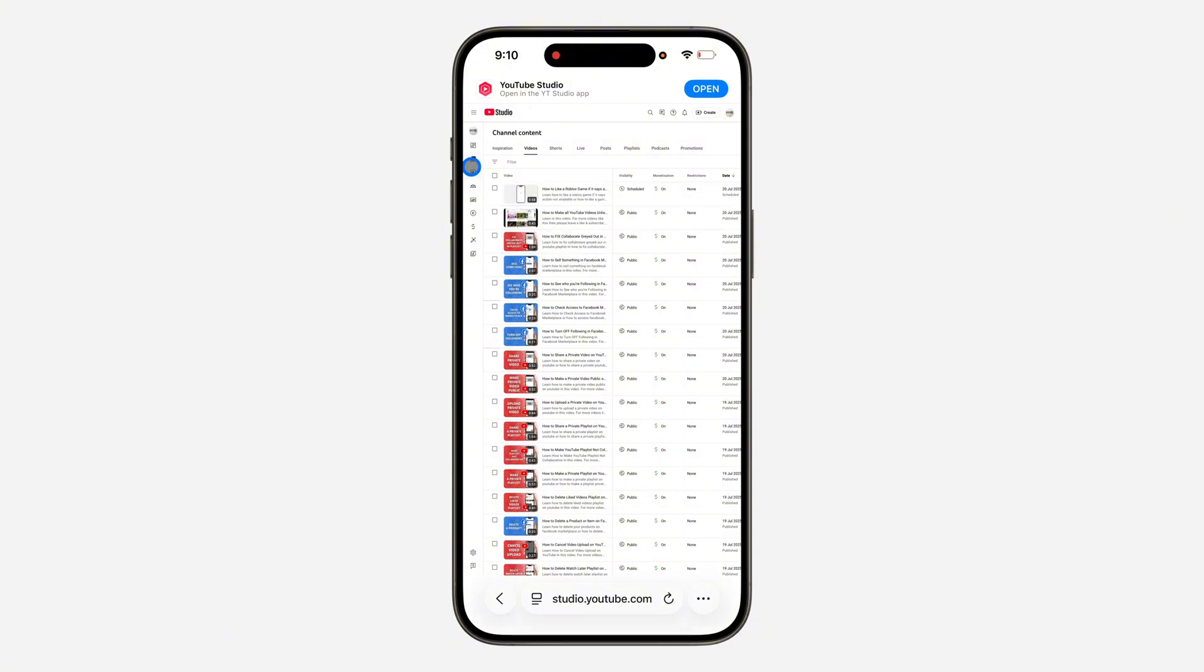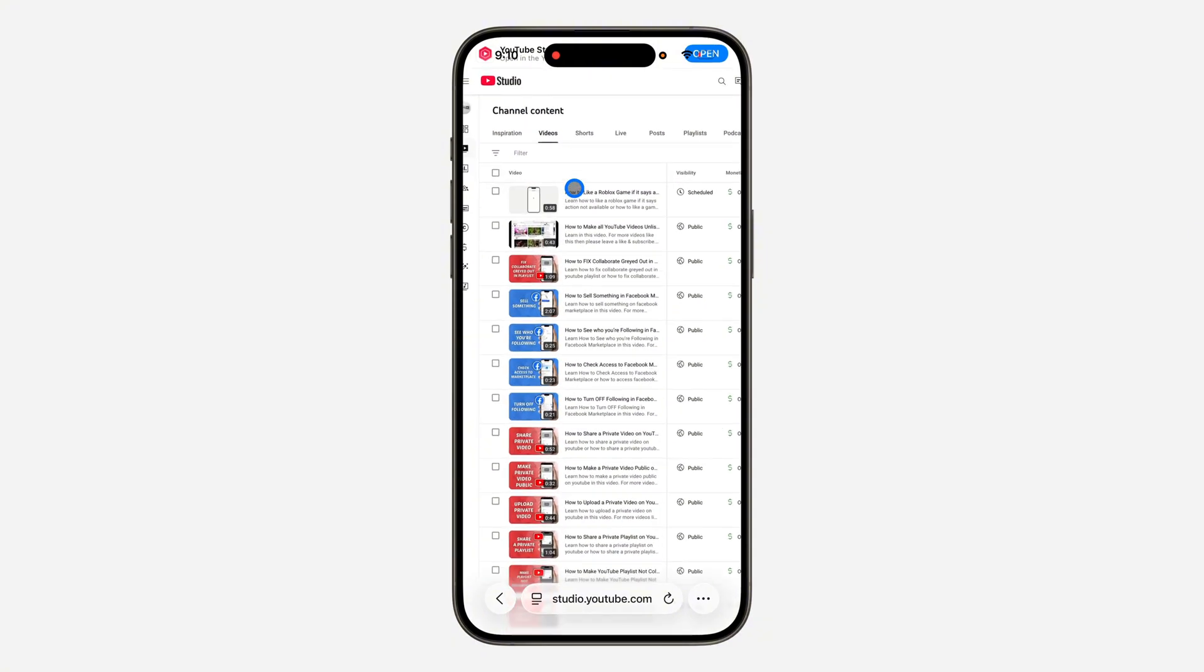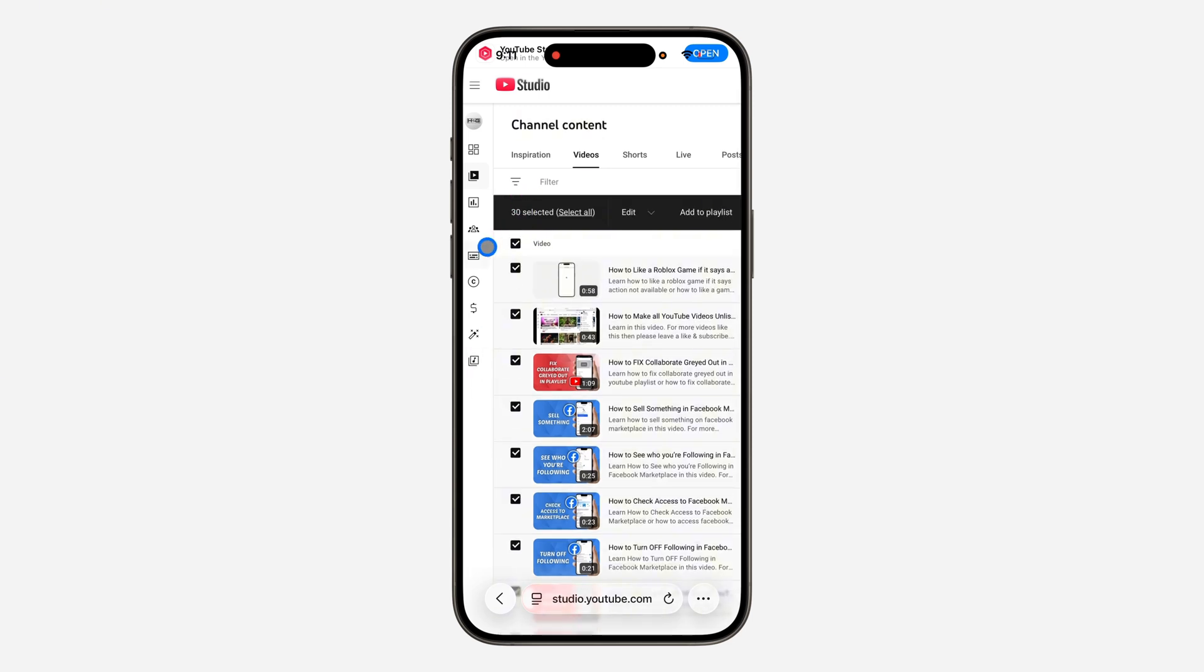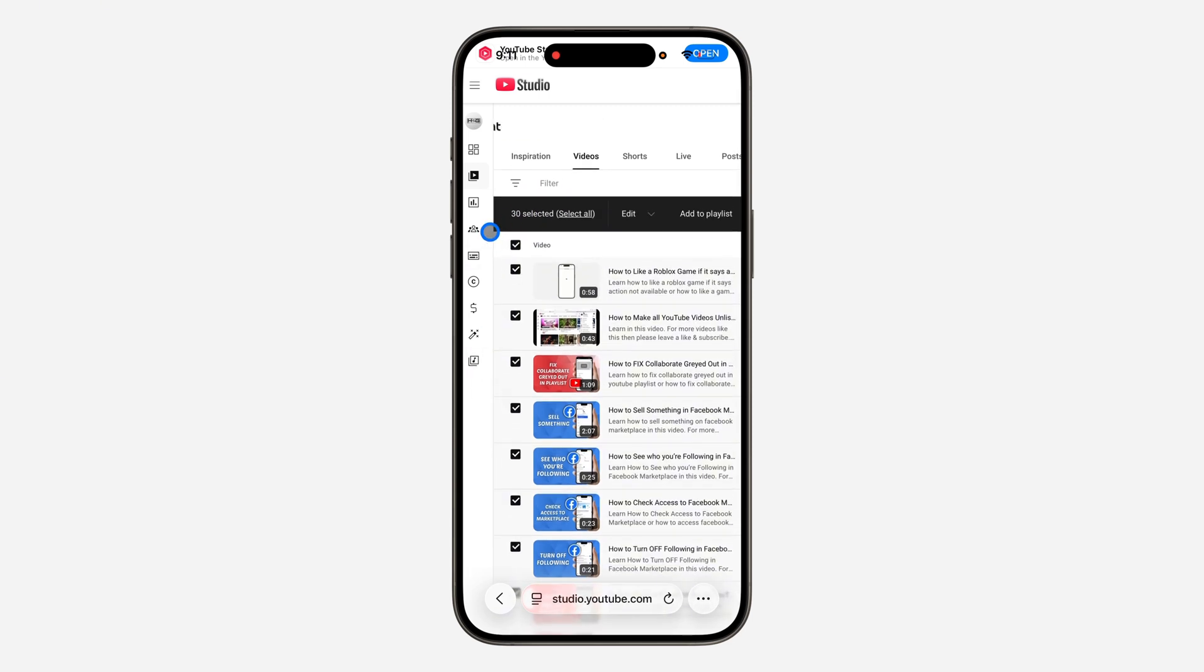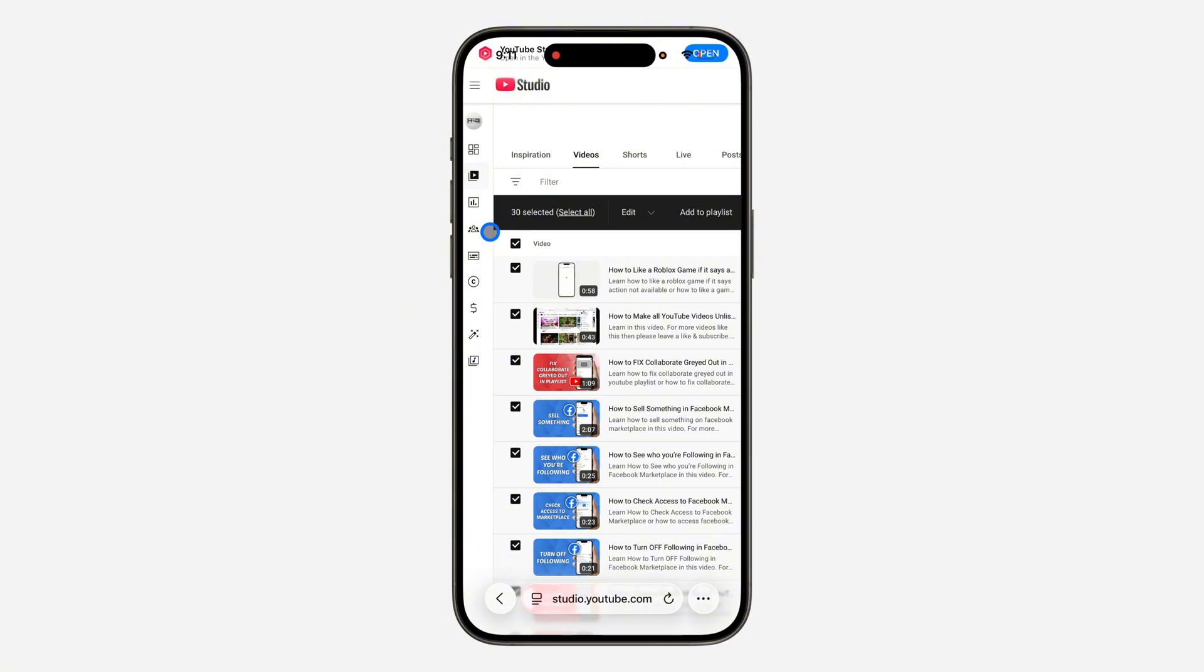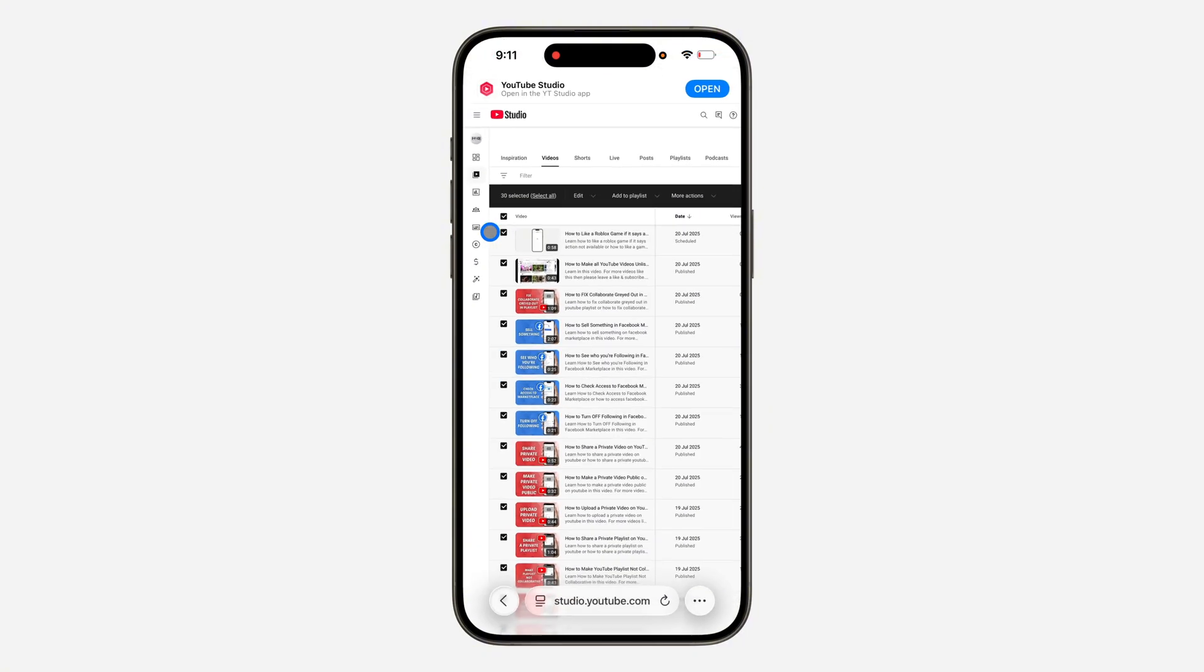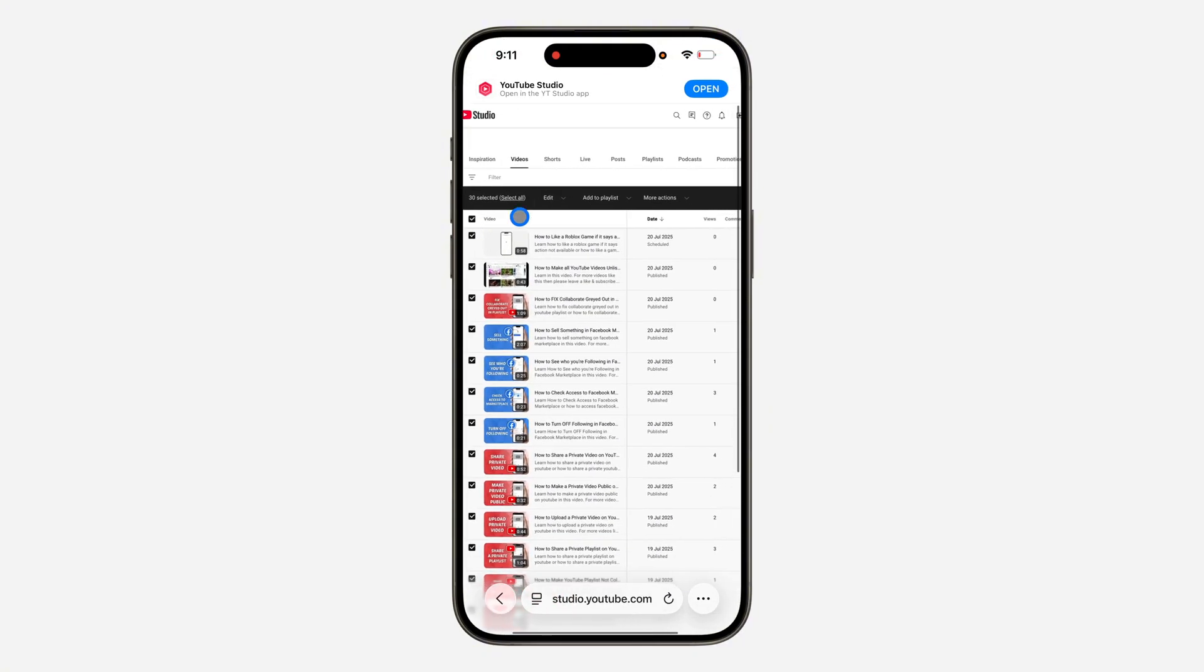Click on the video section right here, the content section, and now click on this box to select all your videos. Note that this will only select 30 videos, so you can't delete more than 30 videos at once.